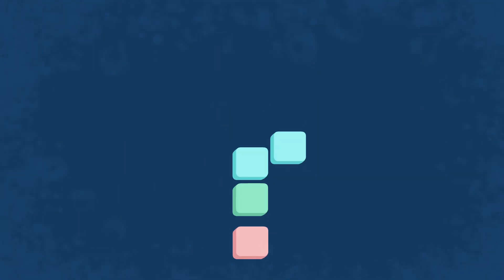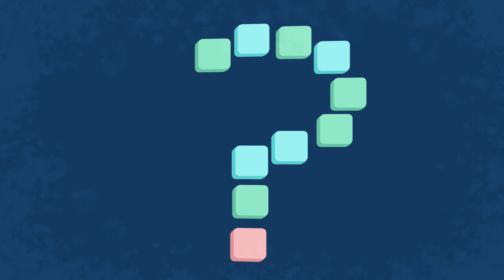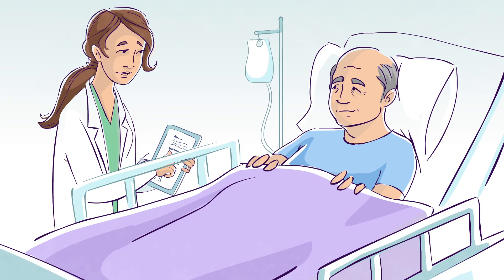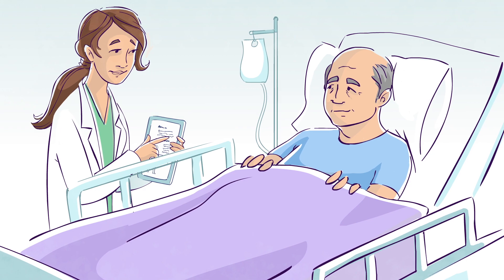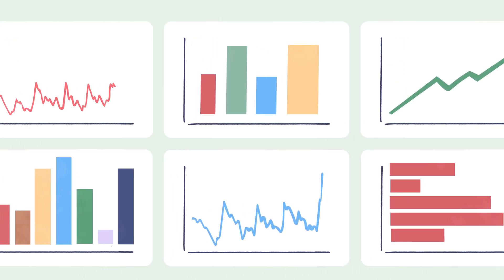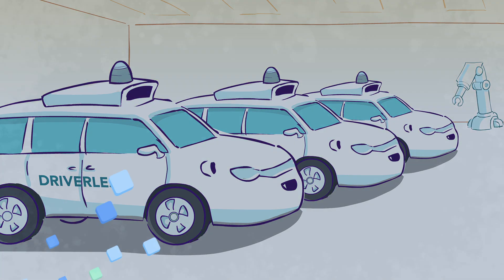But we're not just using data to answer known questions. We're interpreting the world in new ways and asking new questions. We're discovering better ways to treat patients, help businesses thrive, and keep communities safe.